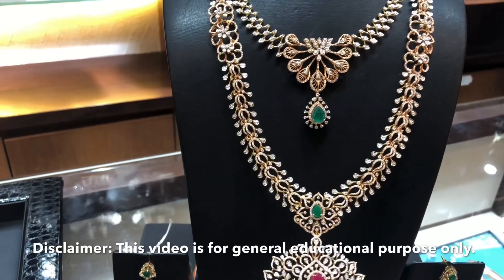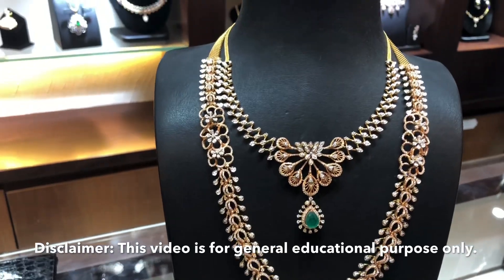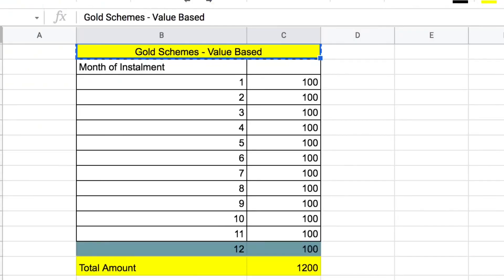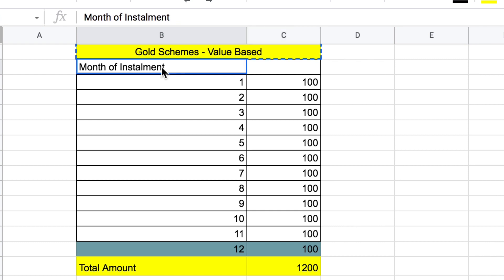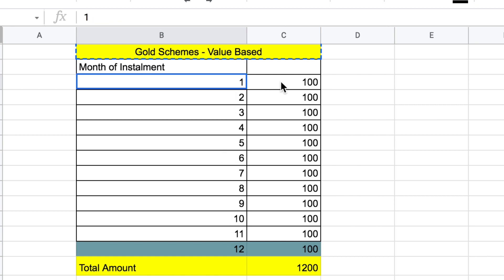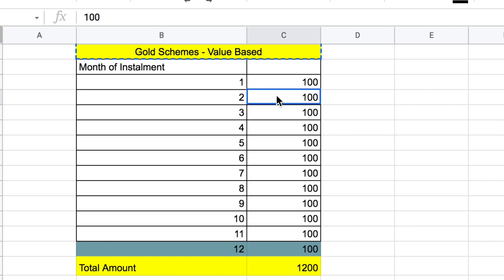This is the value-based scheme — I will explain it to you. We are looking at this particular scheme, which is an 11-month-based scheme. This is a fixed amount over 11 months. For example, this particular scheme is $100 — you give the same amount each month. The first month is $100, the second month is $100, and so on.